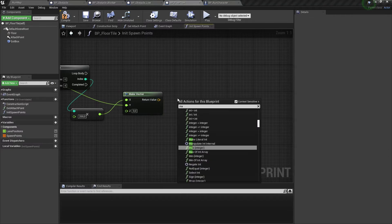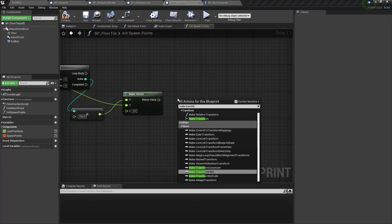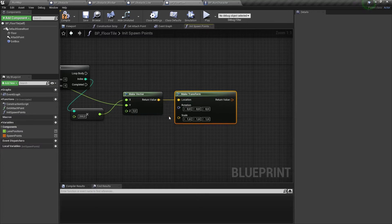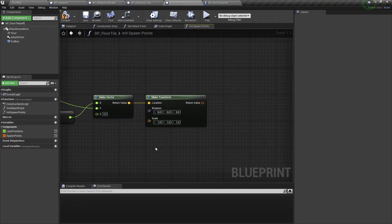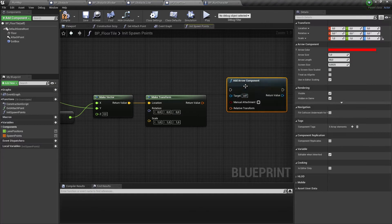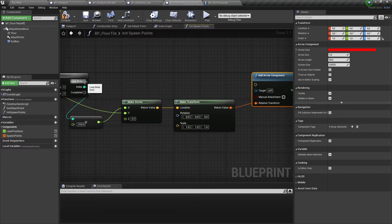Now we need a makeTransform node. Let's set our vector as the location. We also need to add an add arrow component node, set a relative transform for this component, and connect it to our loop.